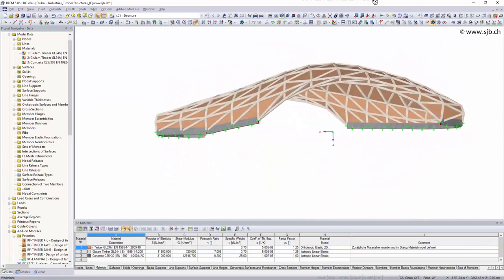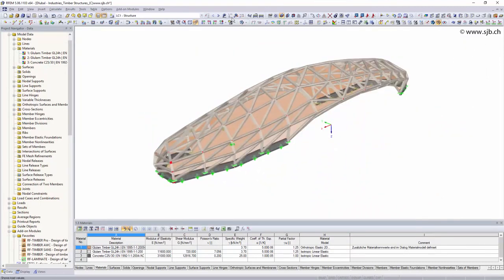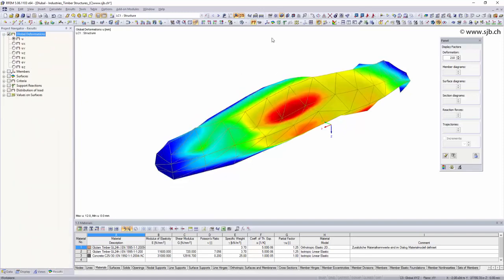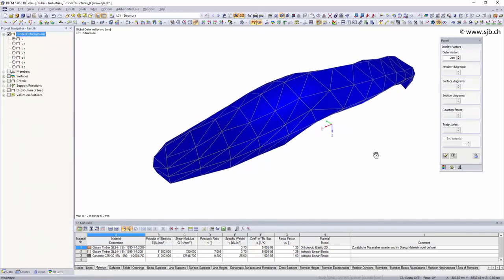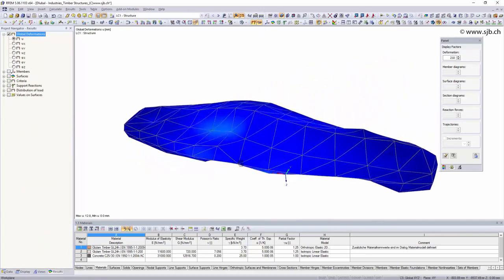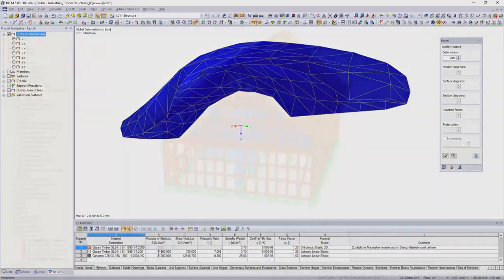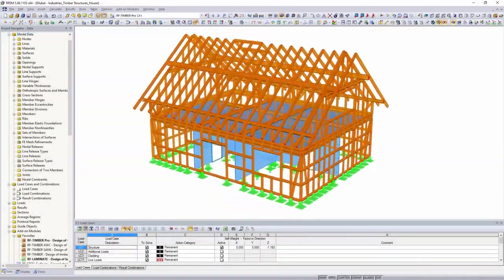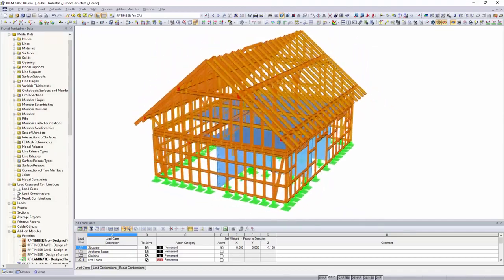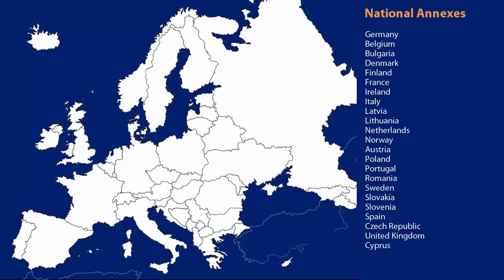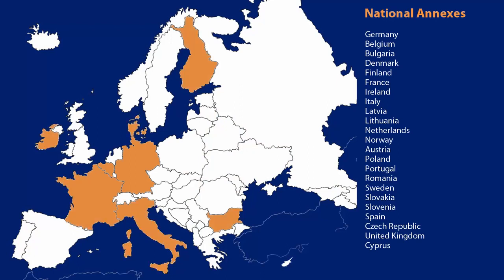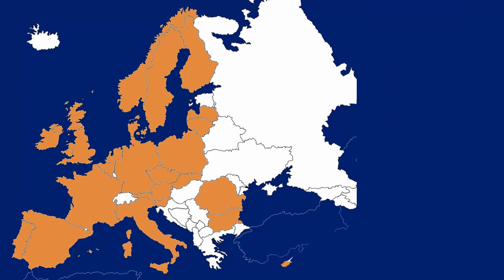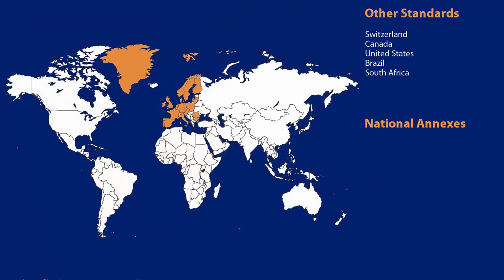Whether beam structures or surface elements, with Lubal software you have various options to design simple or complex structures. For the design of timber structures, you can choose between numerous add-on modules which use different national and international standards. Besides the national annexes of the Eurocodes, Swiss, Canadian, US American, Brazilian, as well as South African standards are also integrated in the programs.